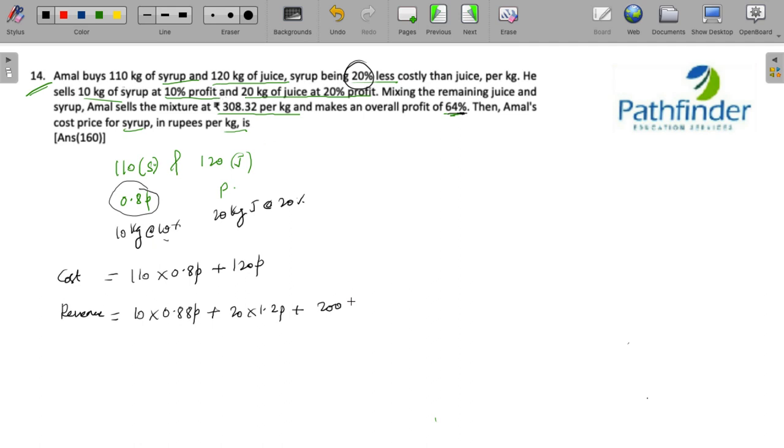And that has been sold at 308.32 rupees. The revenue minus cost gives you a profit of 64%, 64% of this.